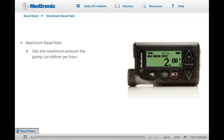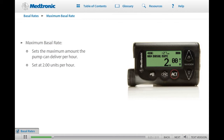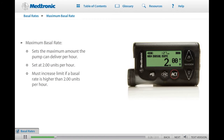The maximum basal rate feature is a safety feature that allows you to set the maximum amount of basal insulin you want your pump to deliver in an hour. The pump is shipped from the factory with the maximum basal rate set at 2.0 units per hour. This means that if you try to enter a basal rate greater than 2.0 units per hour, your pump would not allow you to do so. If you need to set a basal rate higher than 2.0 units per hour, you will need to increase the maximum basal rate limit. You should discuss this with your health care provider before changing the maximum basal rate limit.